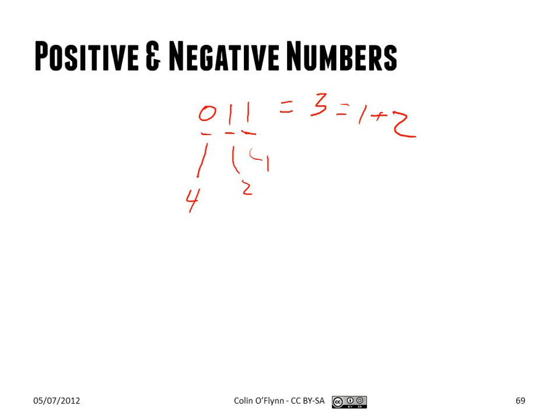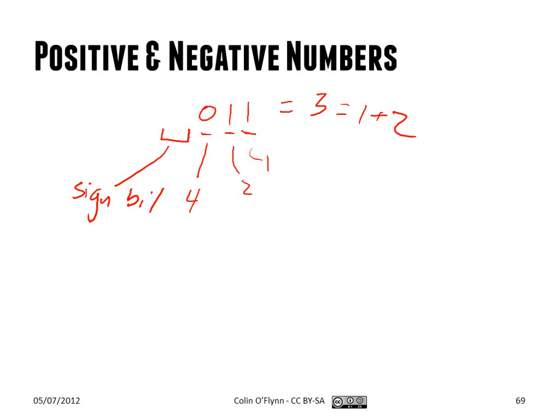So when we need to create negative numbers, we need another way, another sort of system, another way to deal with these. And the easiest way is to just make one digit up here, what we call the sign bit. And if the sign bit is zero, the number is positive. If the sign bit is one, we just say the number is negative.